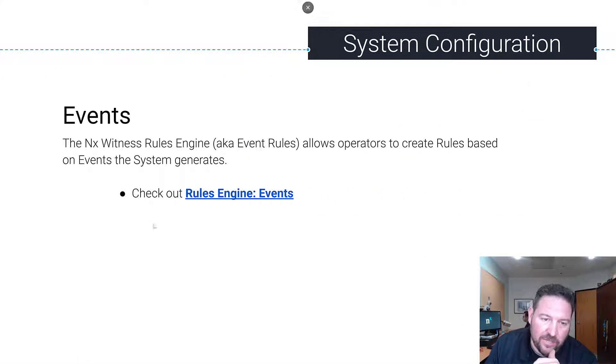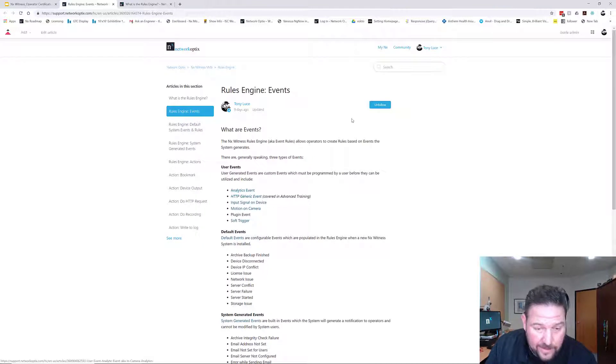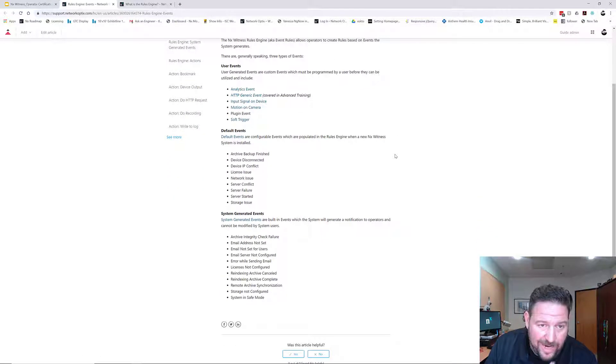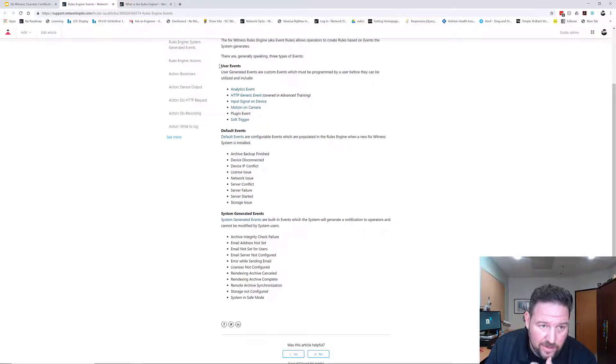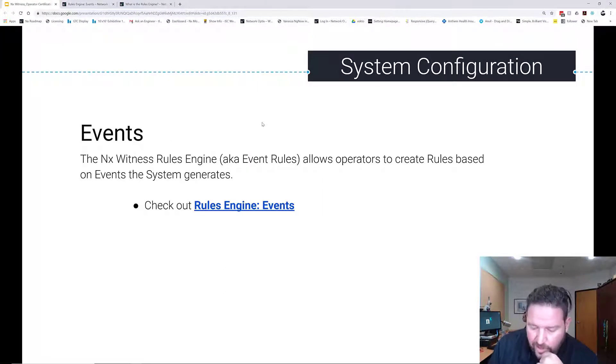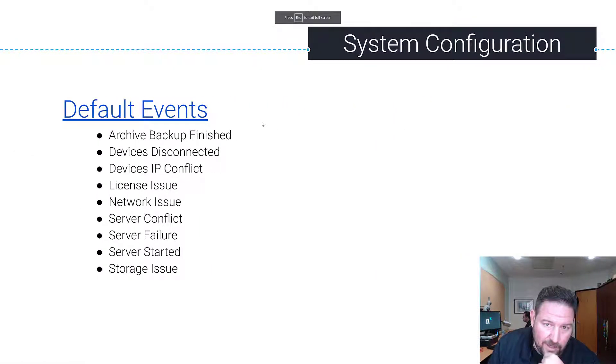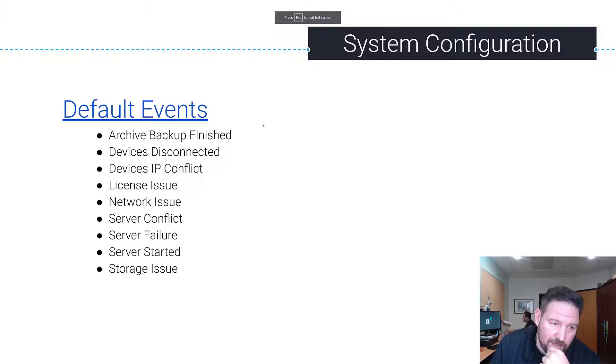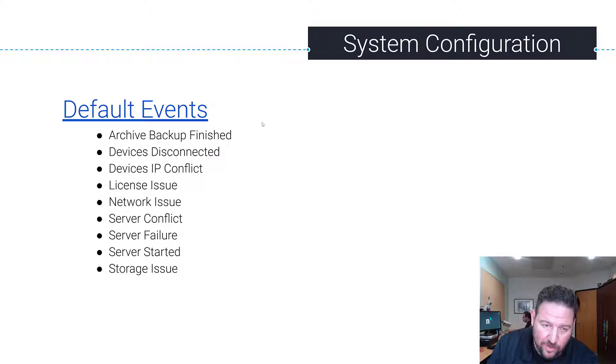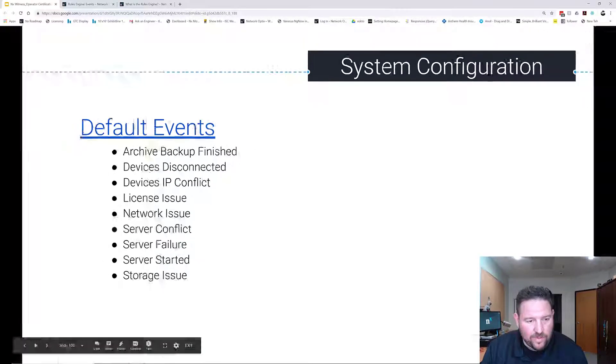So what is an event? Well, there are three different types of events in a system: user events, default events, and system generated events. Default events are events that are configurable. You can see them in the Rules Engine and configure them if you want to.